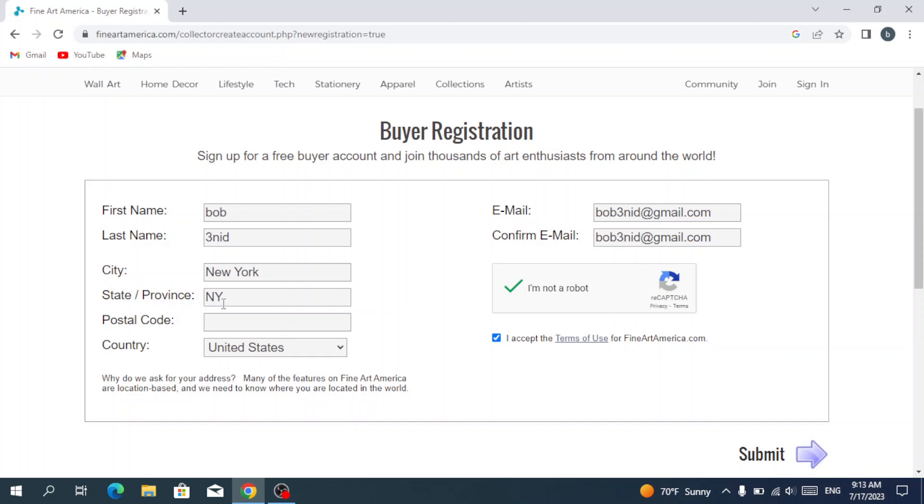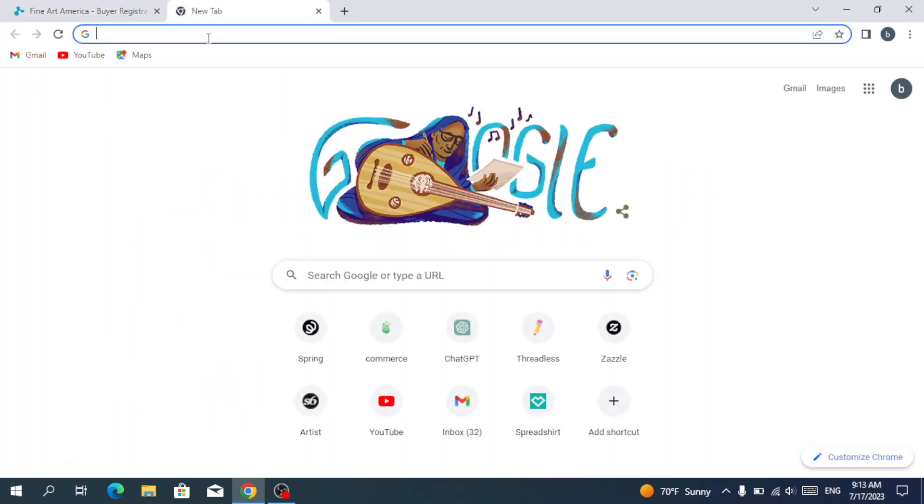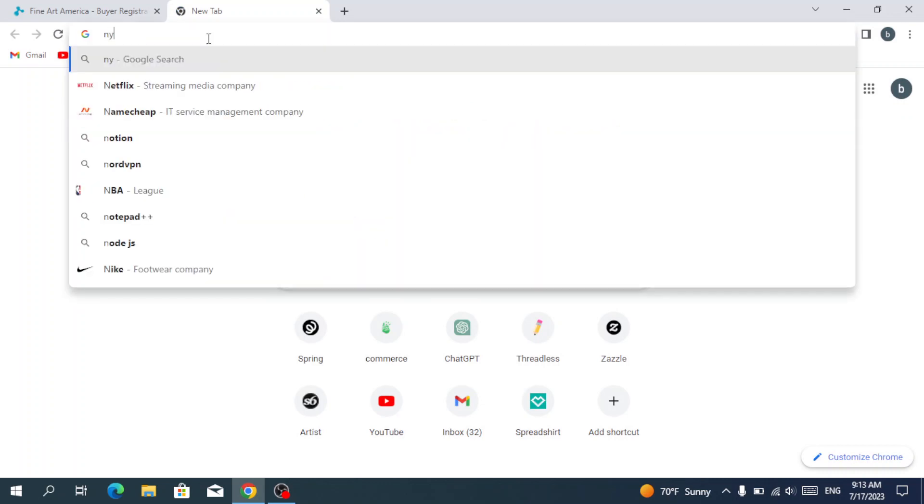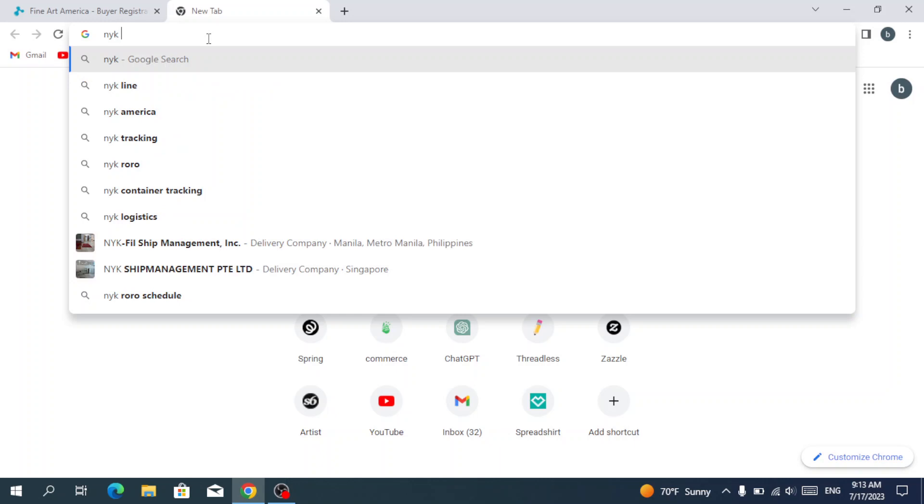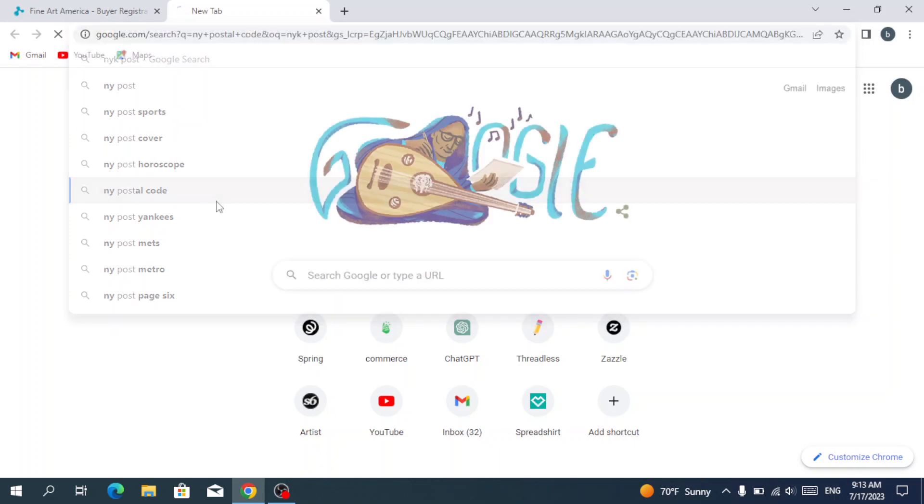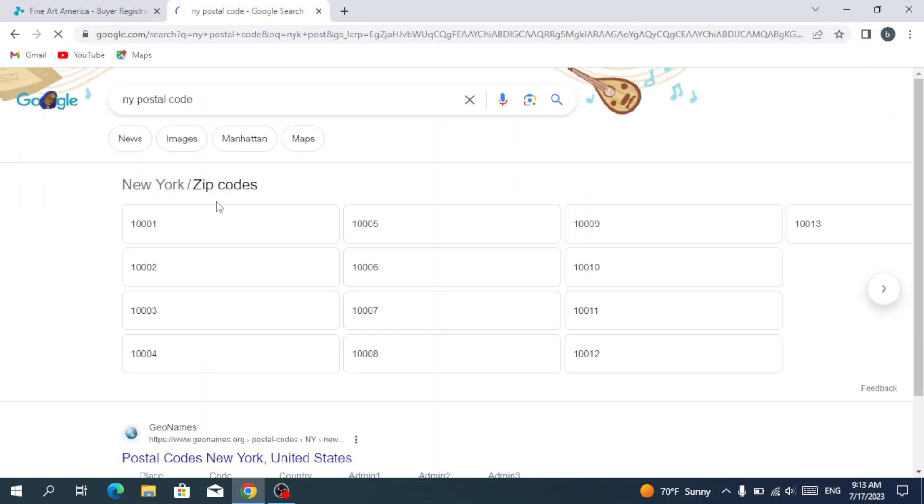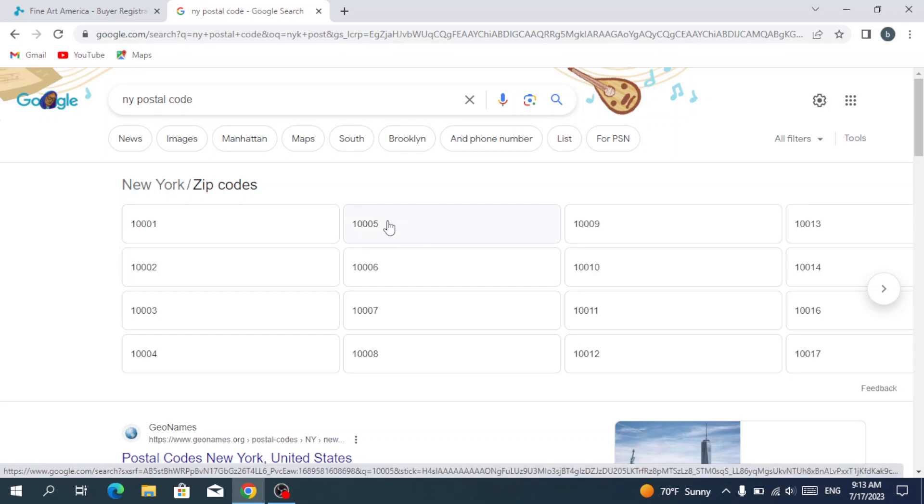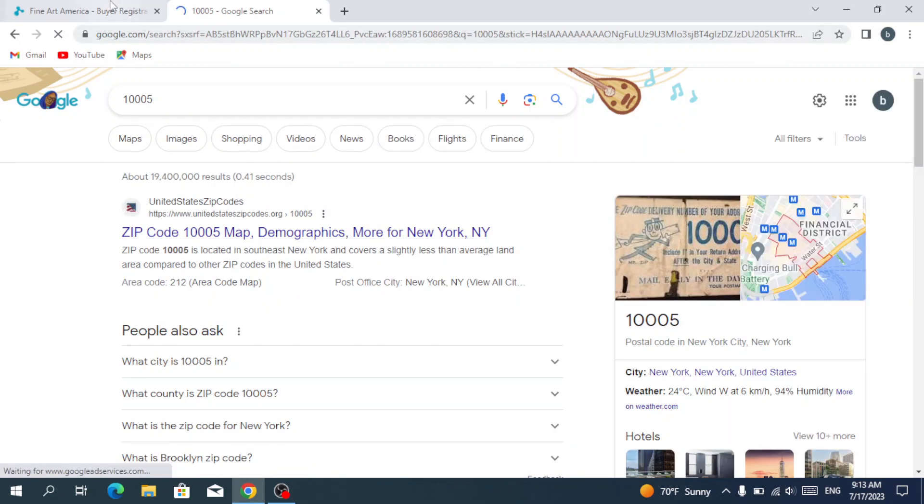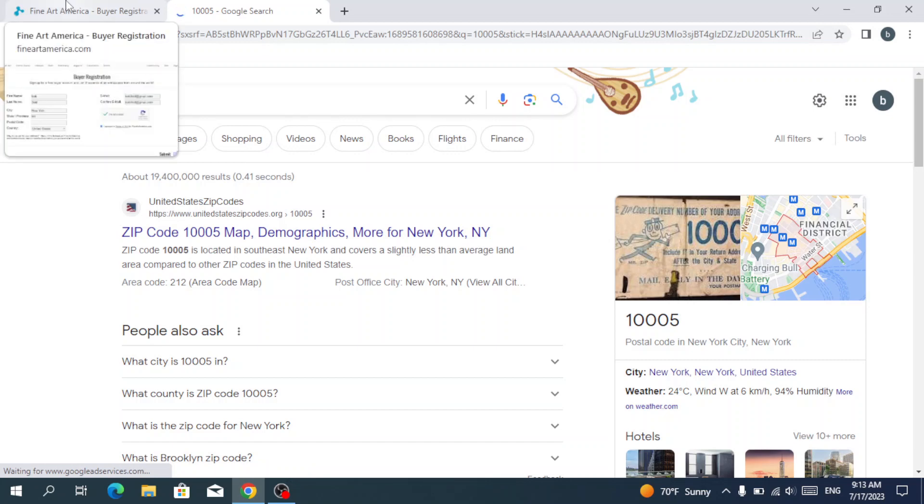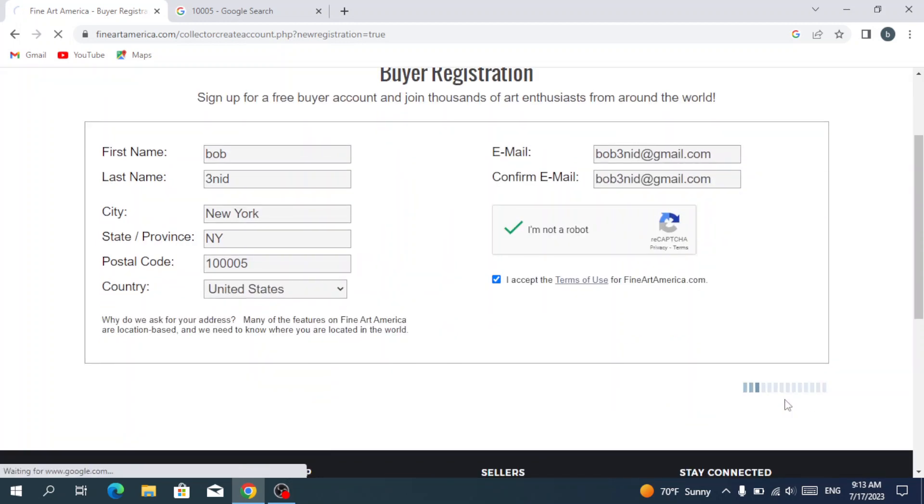We're going to get a postal code because I'm not from USA. So we're going to type New York postal code. We're going to go with 10005. Then we hit submit.